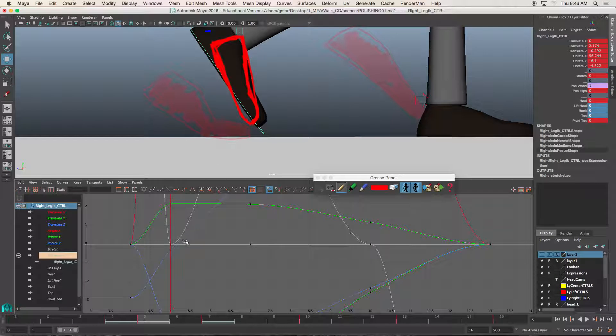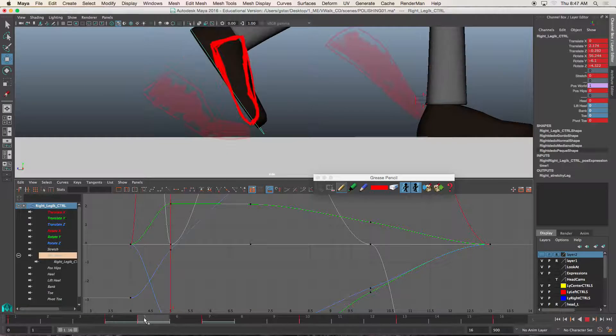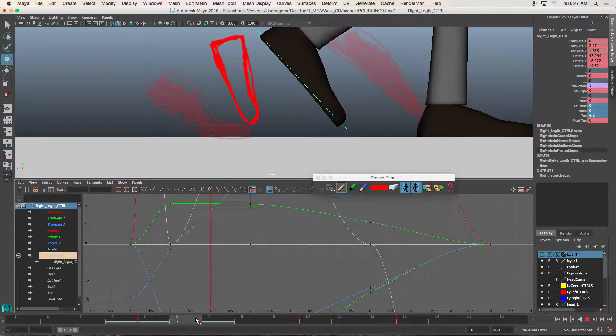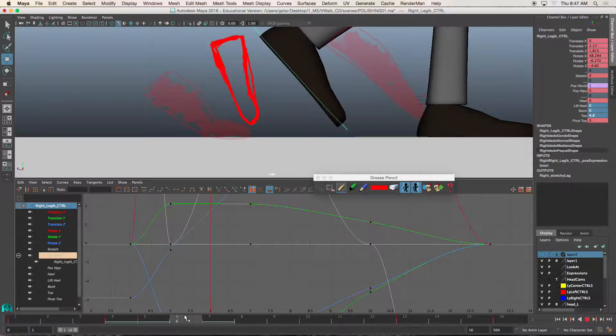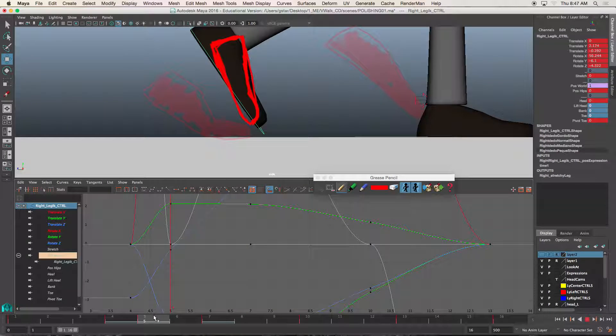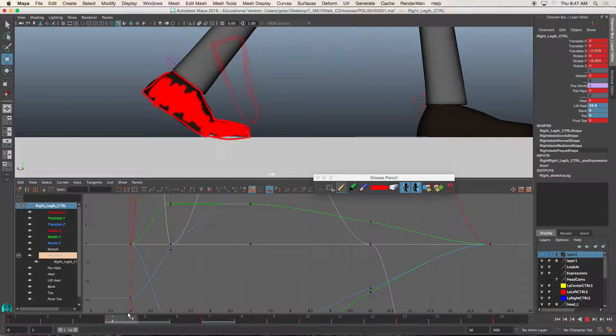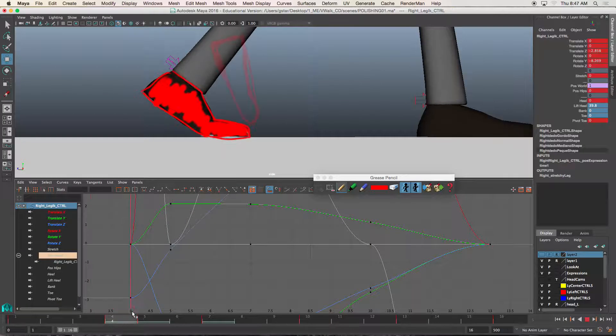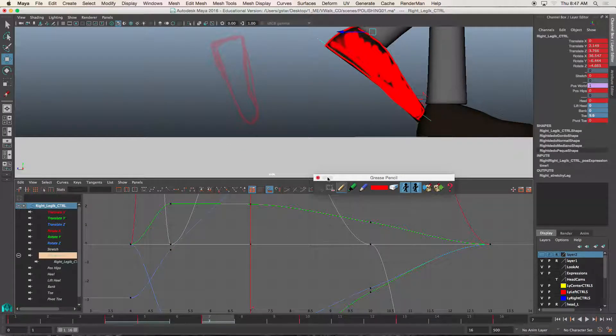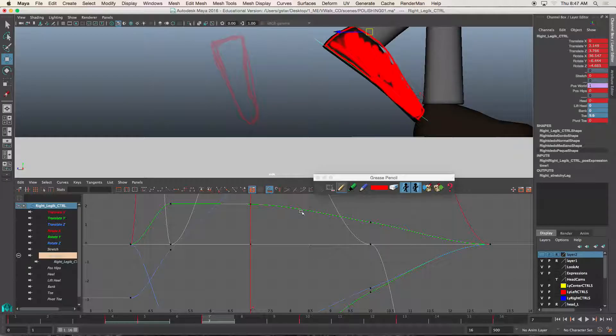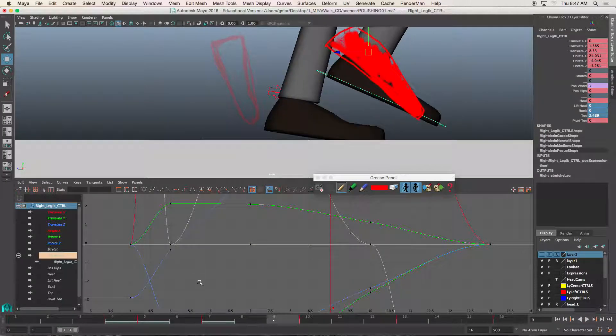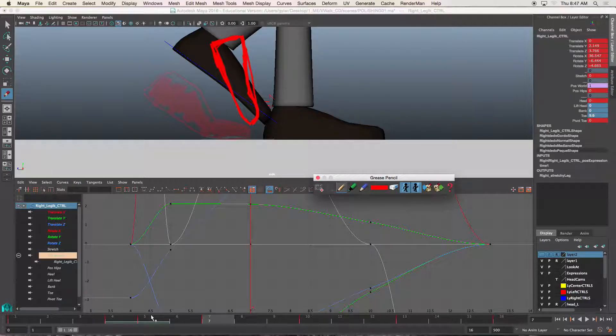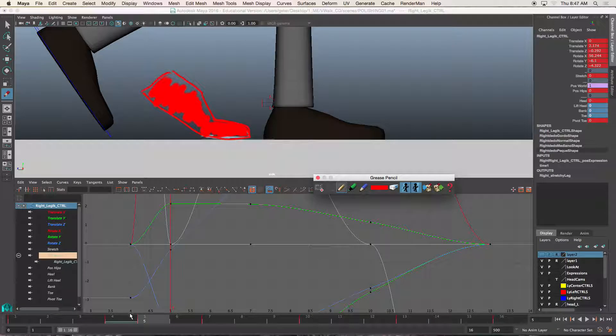So I'm going to go ahead and press S, so I have a key on there. And so now when I scrub through, I don't get that foot slide anymore. So we have to add some key positions in here. So that's what I want to do throughout this particular walk cycle. So let me erase my points of reference in my grease pencil.